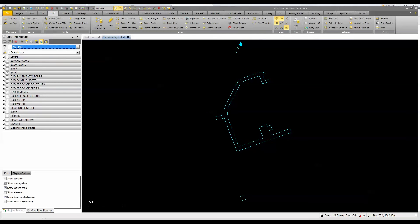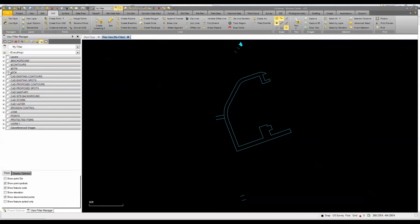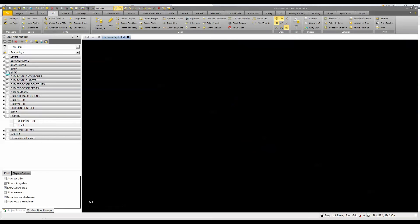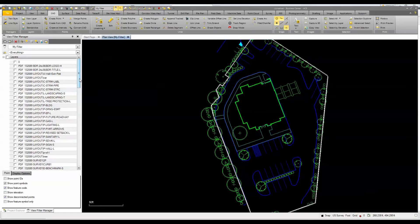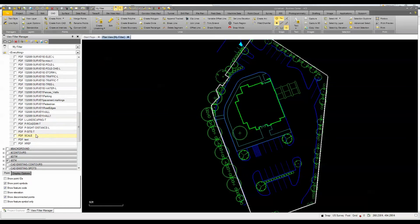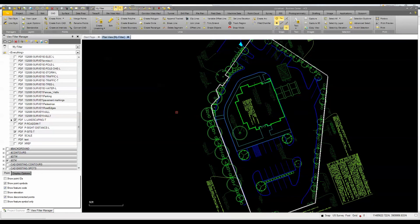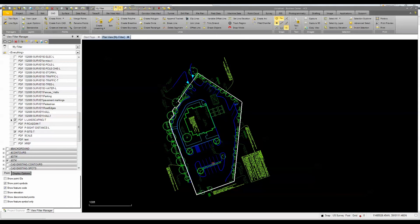I'll turn everything back on, unisolate the layers, turn on the stake layer, and add some labels — site text so I can see what information is out there, and landscaping text as well. Now we're really ready to go ahead and stake this out.